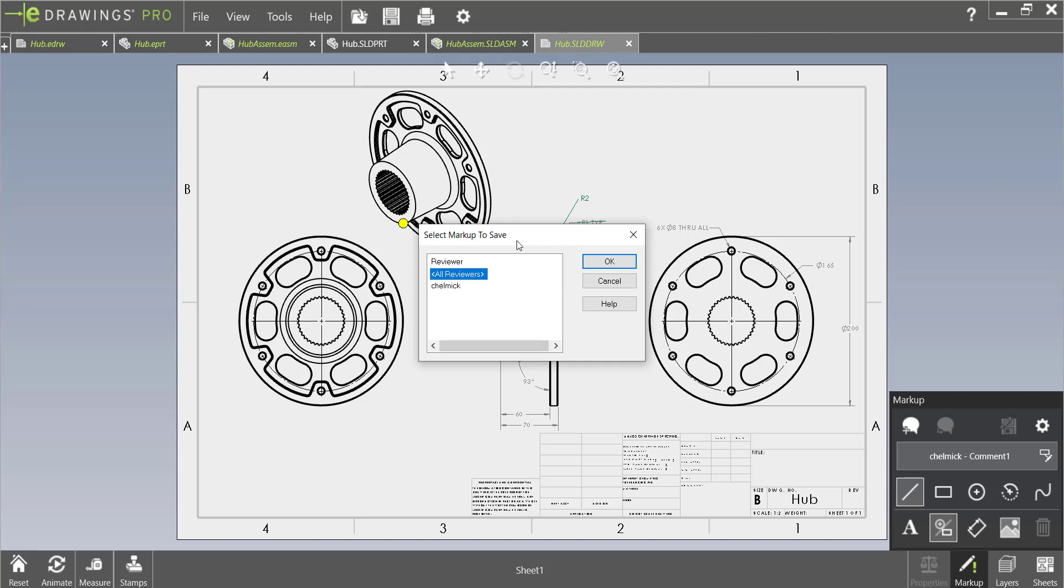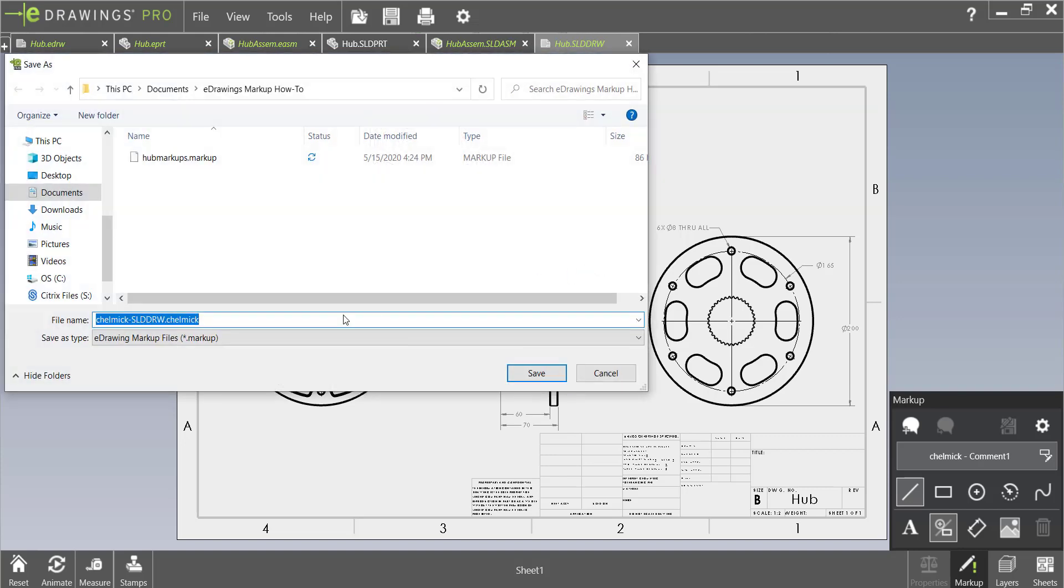It's asking us which reviewers markups we'd like to save and we are the only option currently so let's click ok and let's name it hub.